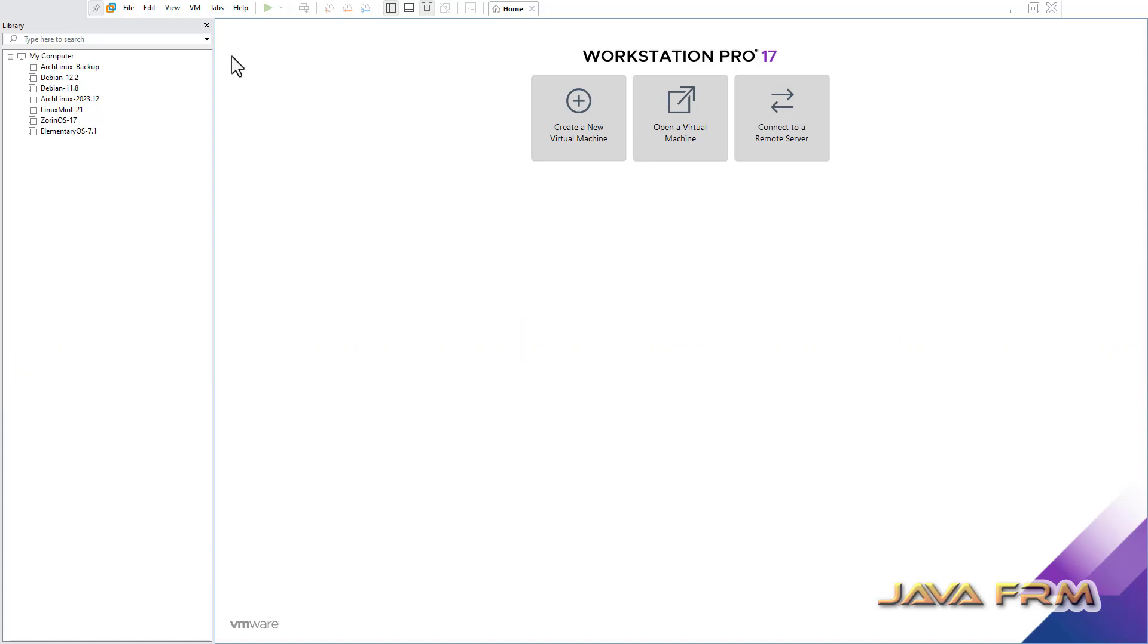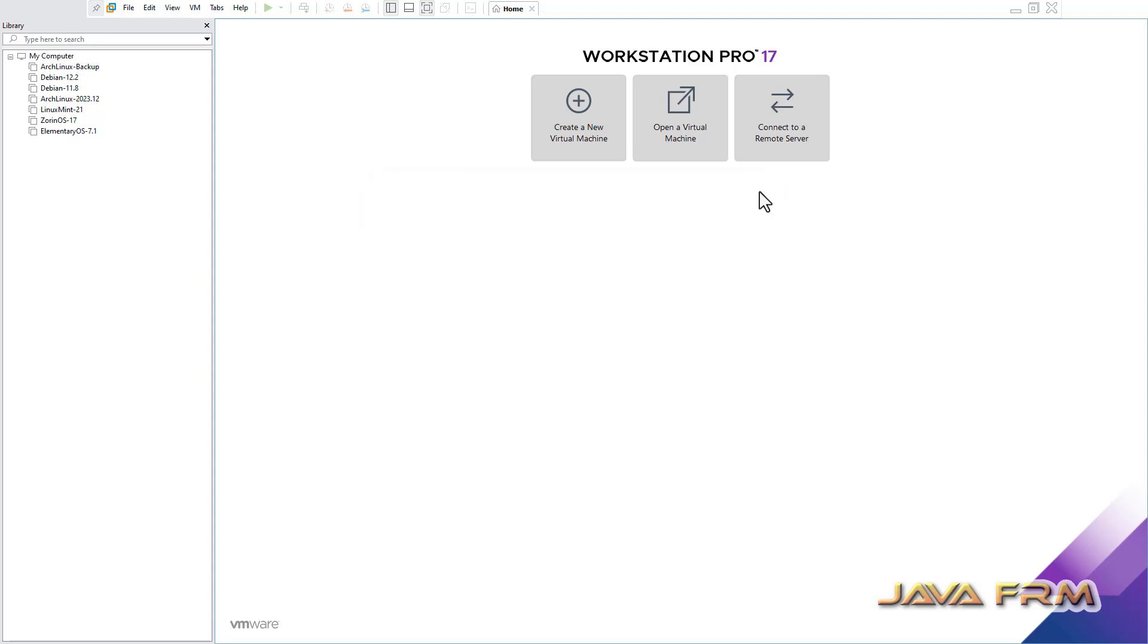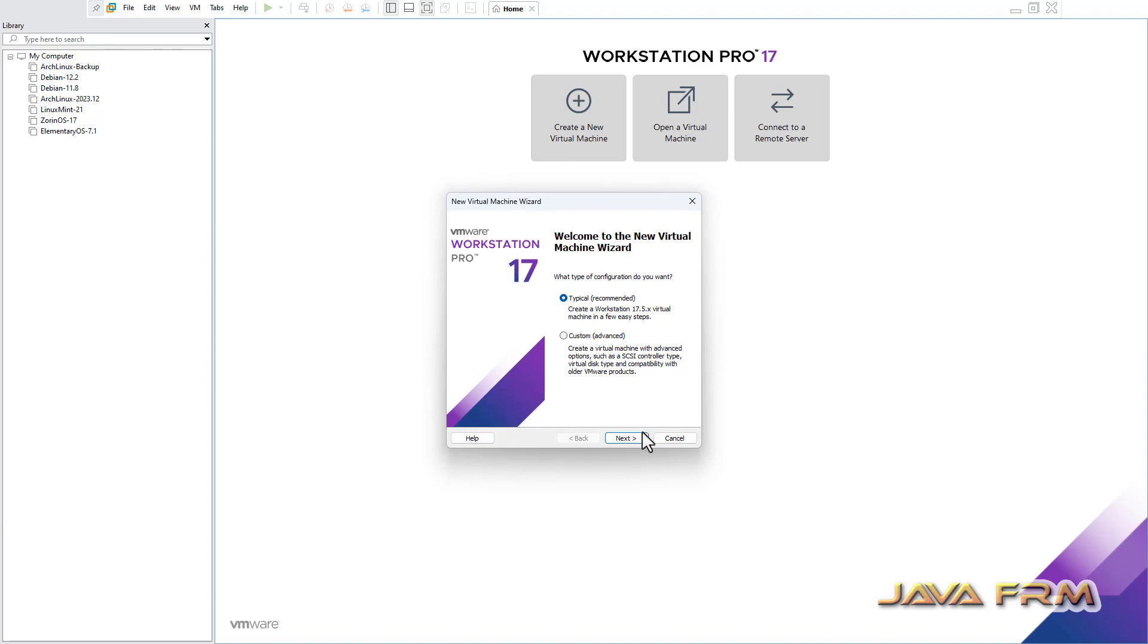So this is my latest version of VMWare Workstation 17.5. I updated to 17.5. Make sure that you have installed the latest version of VMWare Workstation. Now I am going to create one new virtual machine.